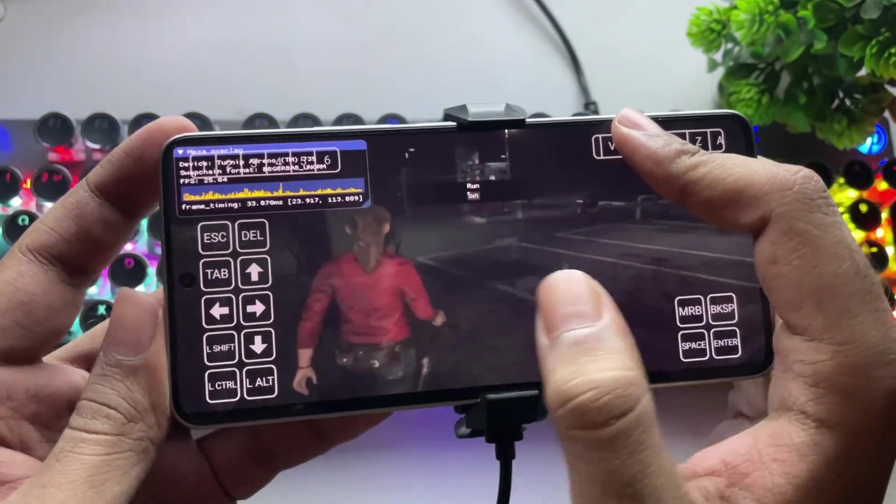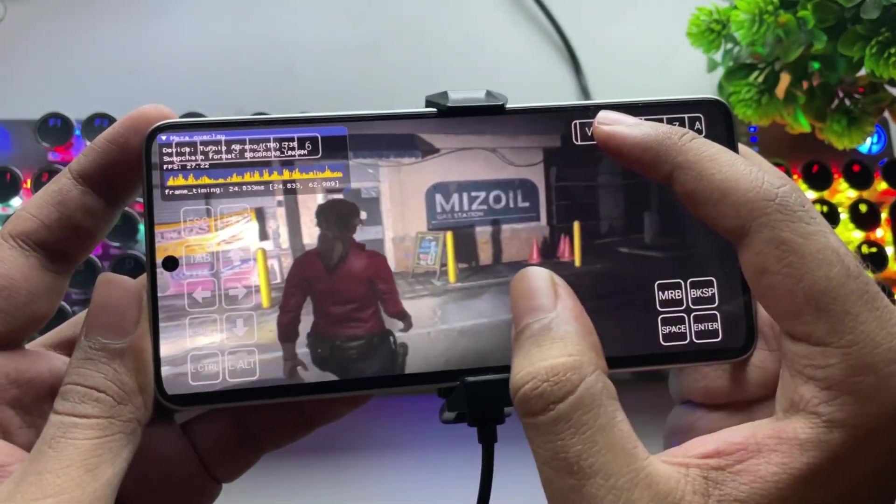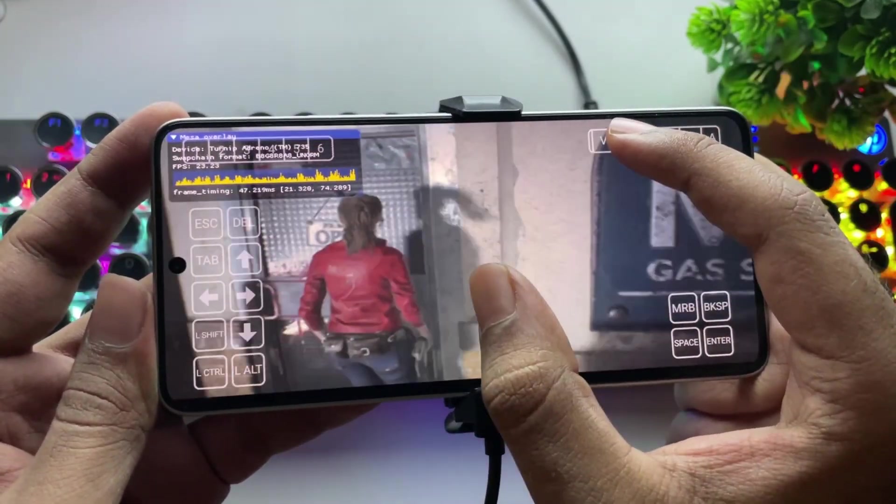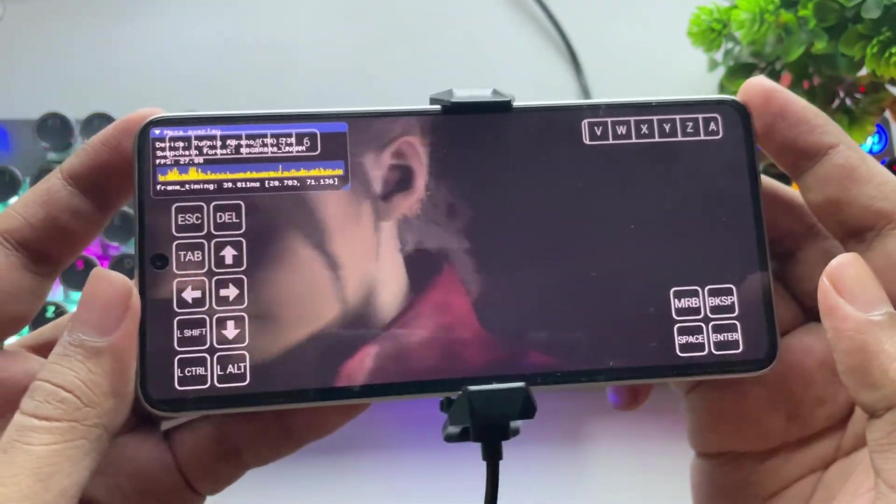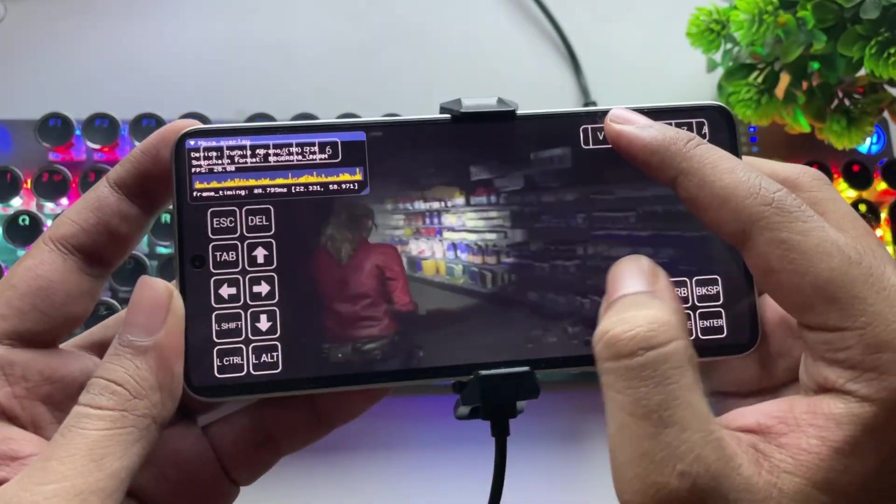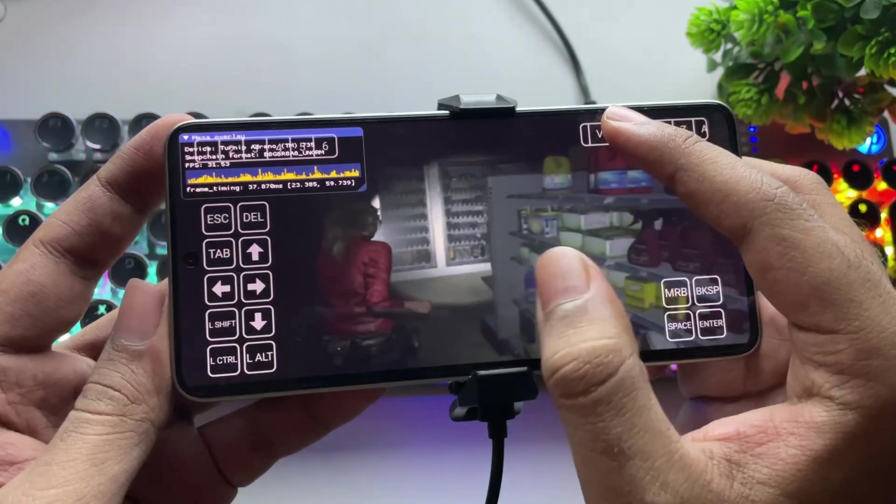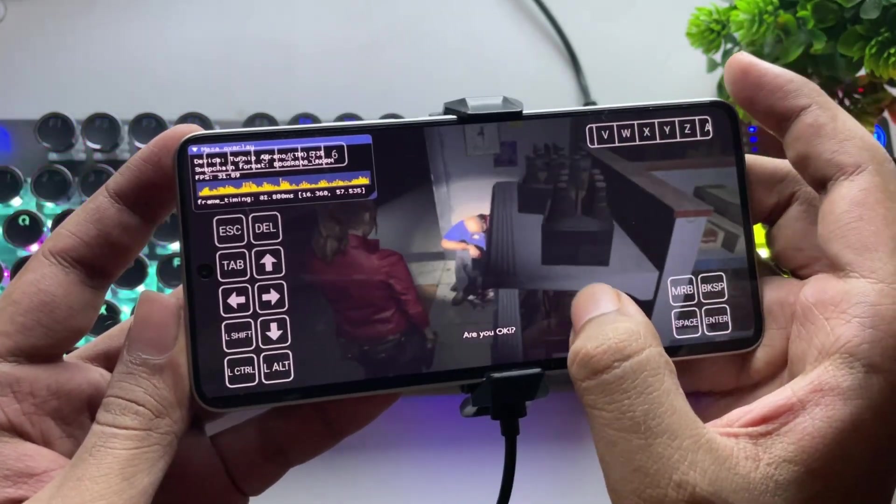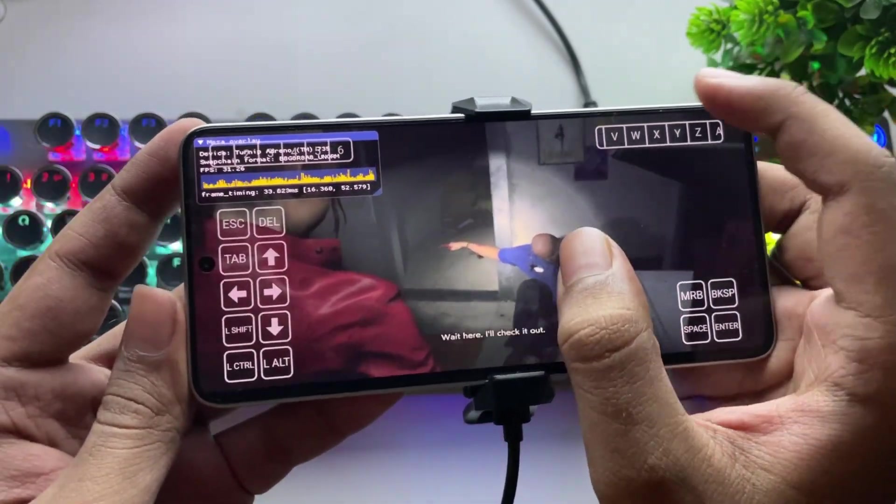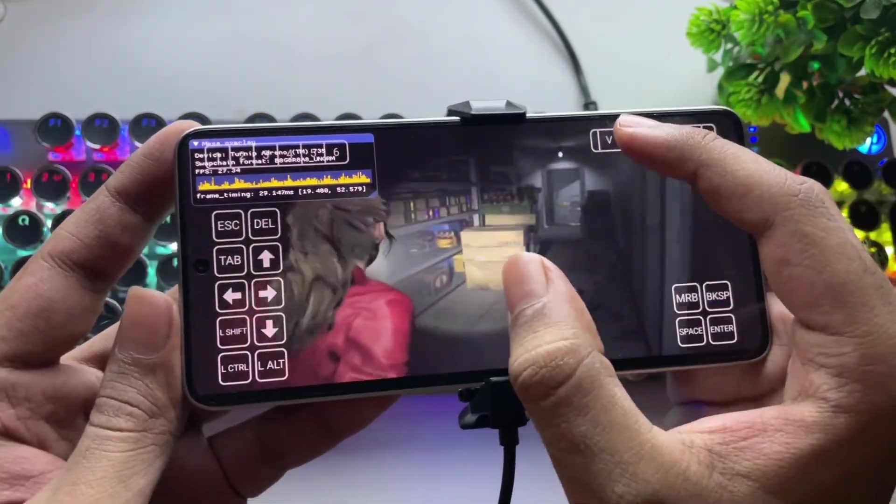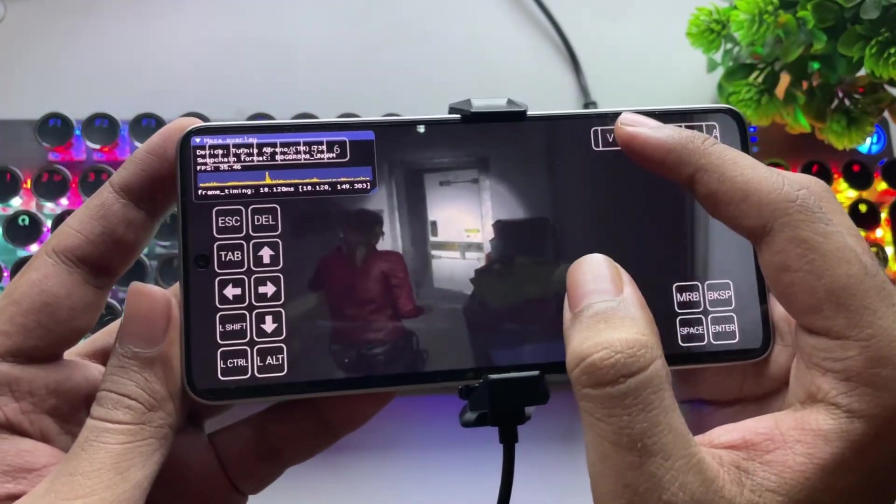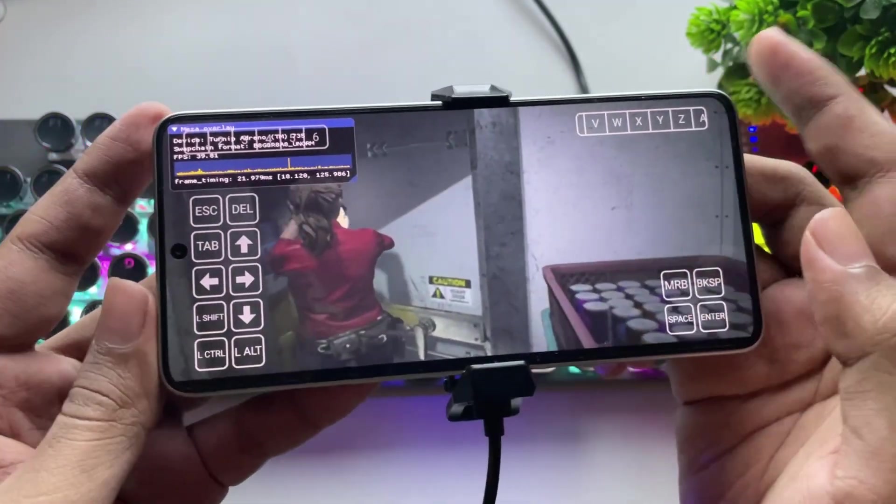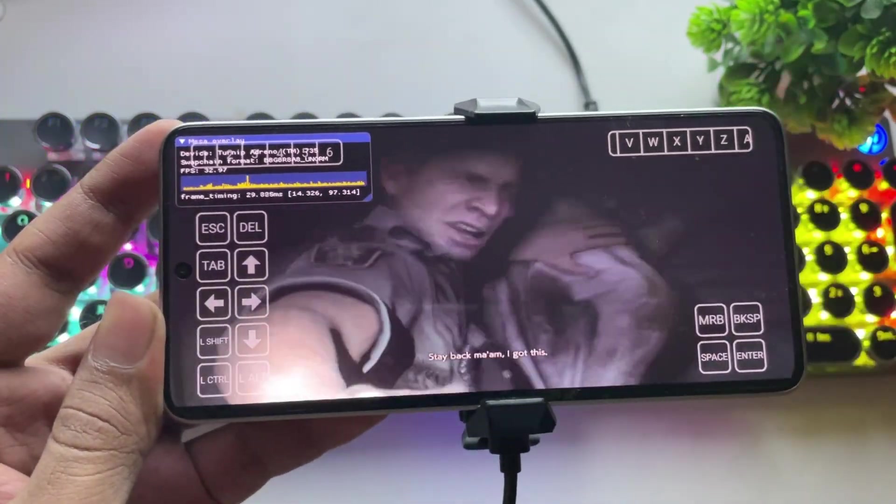I'll also be testing Resident Evil Village soon, since it's pretty demanding. Let me know in the comments which other games you want me to try. I'll be posting a separate video on that test as well. Hello? Anybody here? Are you okay? Wait here. I'll check it out. Excuse me, is everything okay? Stay back, man. Watch out.